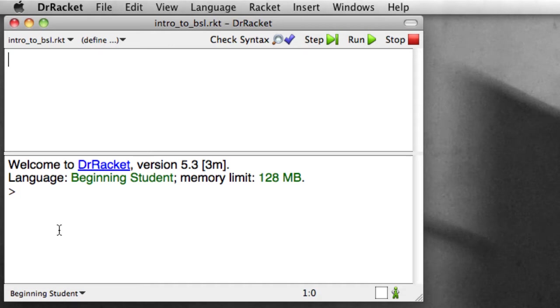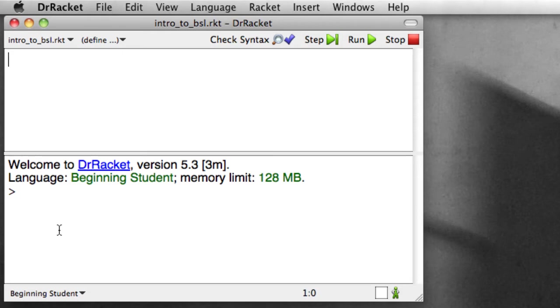So the first thing we need to do before we start is make sure we're using the right language in Dr. Racket. Dr. Racket, as a programming environment, supports a number of different languages, ranging from beginning languages, which is where we'll start, up to more advanced languages, which is where we'll end up later in the semester.